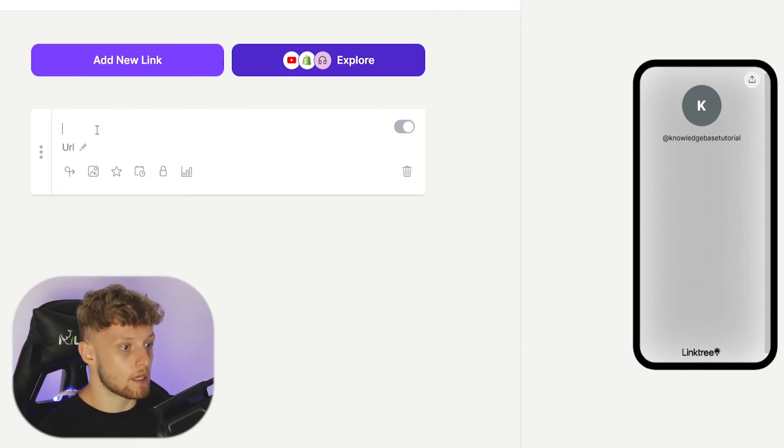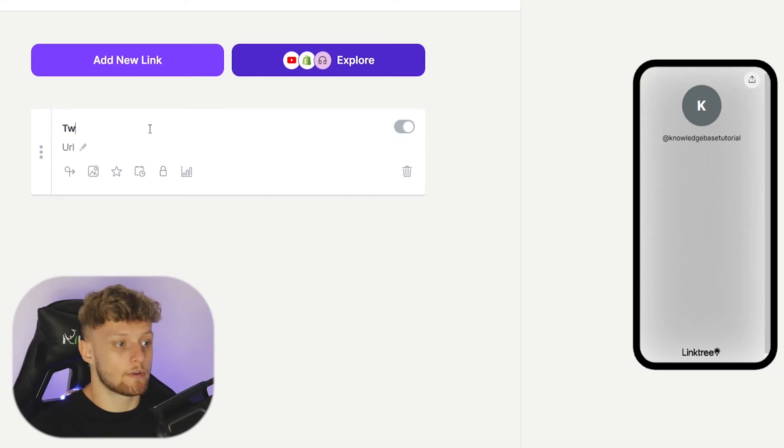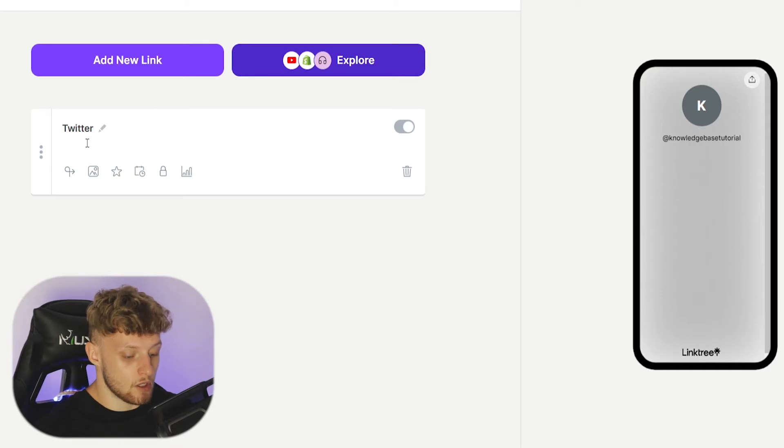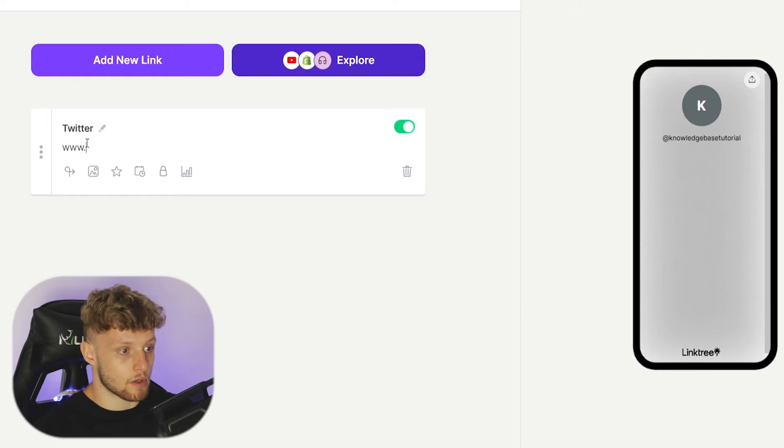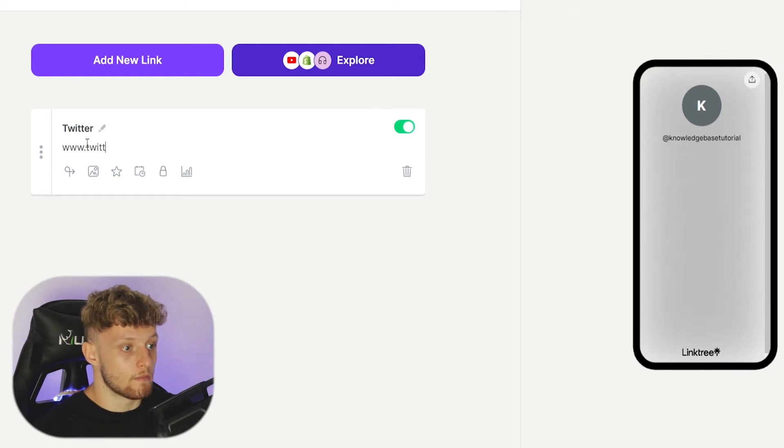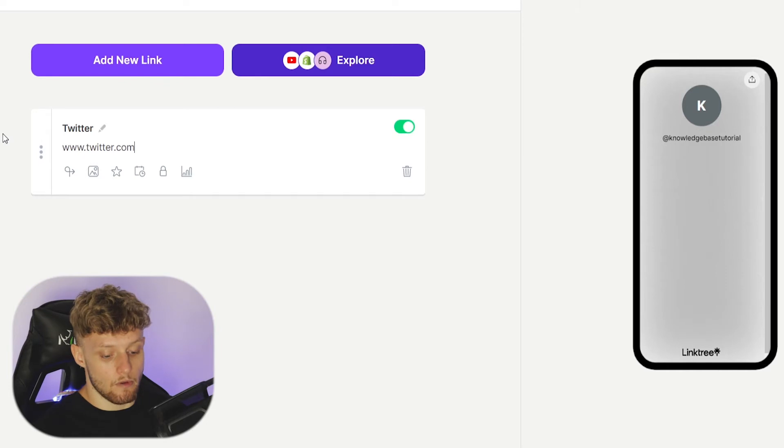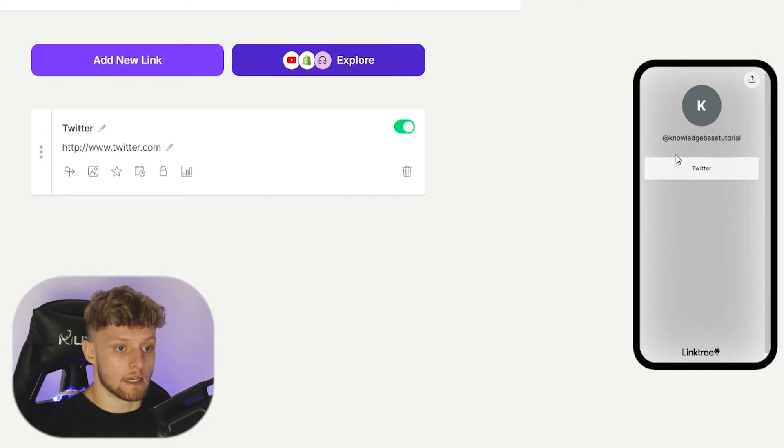I'm going to give this a title and we'll pretend we're sending people to Twitter. Enter in Twitter, and then you would obviously copy your Twitter URL, but for the video I'll just send people to the Twitter homepage. Once you're happy with that, click enter and that will update onto your landing page here.